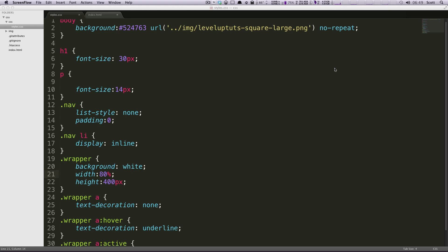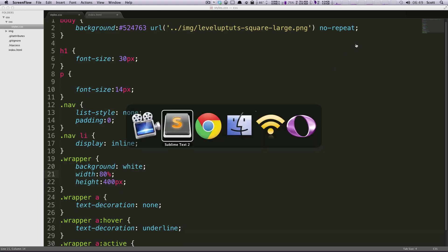Hey, what's up? This is Scott with Level Up Tuts, and I'm going to continue the box model tutorials here with CSS margins. You already saw a little bit of margin in the last lesson.